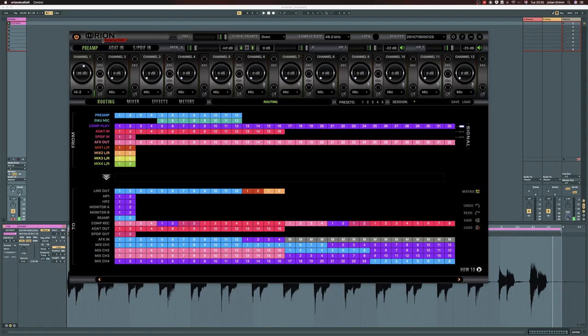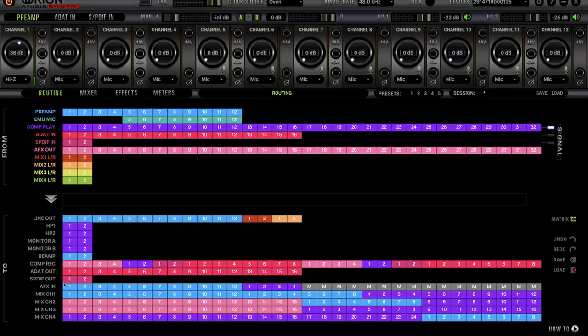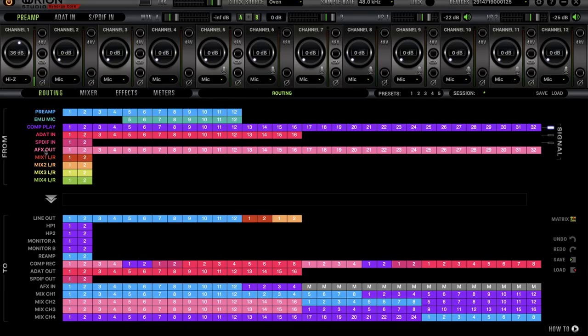So here we are in the Orion Studio Synergy Core. This is the routing page. It's quite scary when you first look at it, but it's actually really easy to use and you can do anything in here. The things we are interested in today are: Comp Play, AFX In, AFX Out, and Comp Rec. Comp Play is just the outputs coming out of Ableton Live. AFX is the audio effects, so AFX Out and AFX In is where you apply the plugins. And Comp Rec is the inputs inside Ableton.